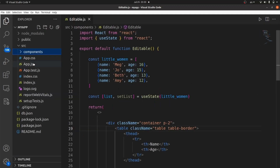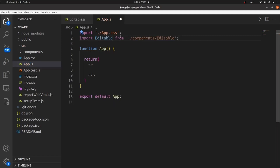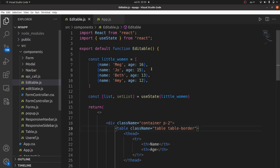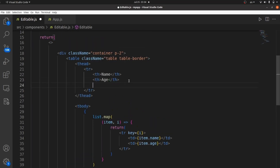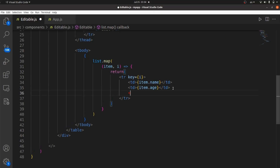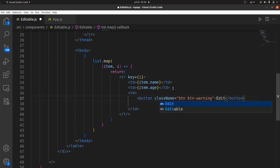Let's import our component inside App.js — import Editable and create a tag of it inside the return. Great, as you can see our data is displayed on the table. Next I want to create an edit button for each object, so let's create the table header first for edit. And then we need a button with a class of 'btn btn-warning' and the text 'Edit'.